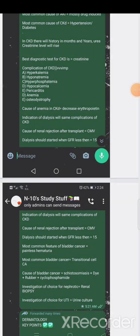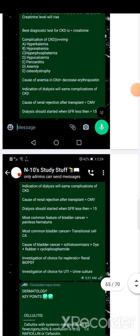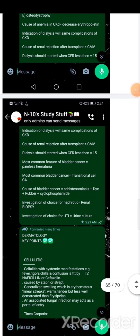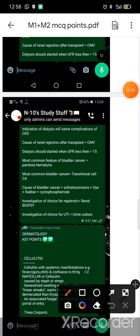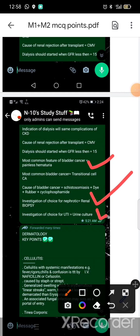The most common blood-related cancer is transitional cell carcinoma. The treatment is a primary trial. Investigation of this includes urine culture. UTI investigation is urine culture. Thank you.